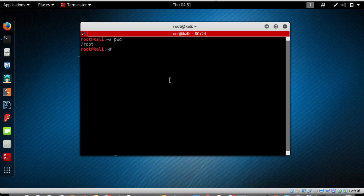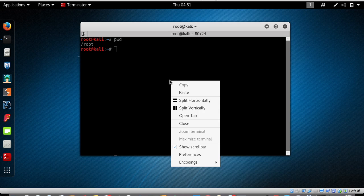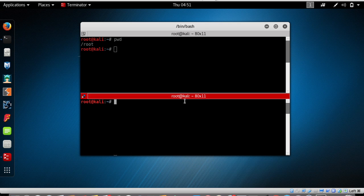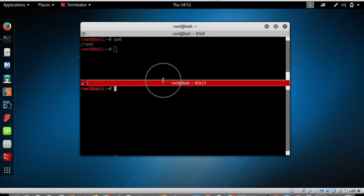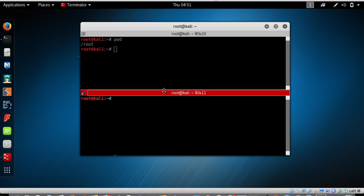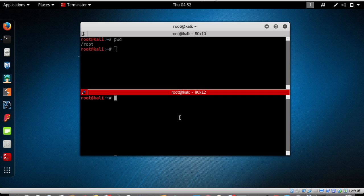In Terminator, right-click on the terminal window and select the option 'Split Horizontally'. Now you can see we have two terminals to work with — no need to open two separate terminal windows. You can work with two terminals within one Terminator window.